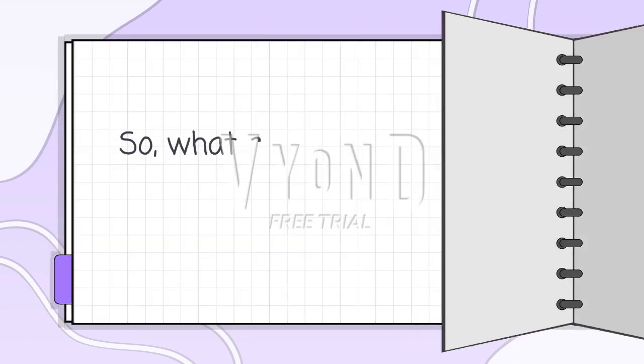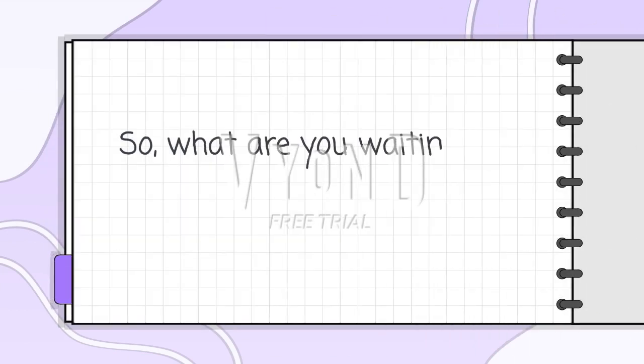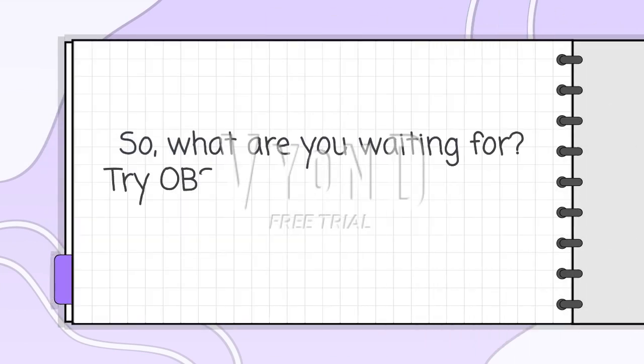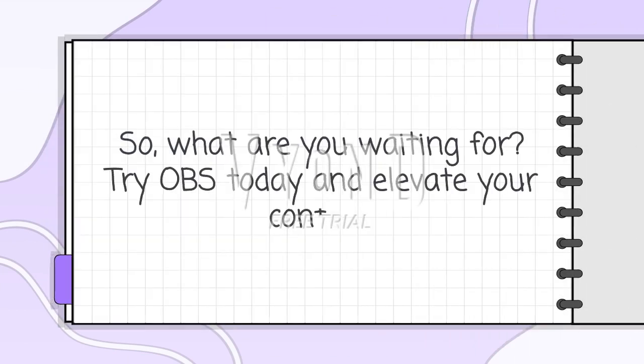So what are you waiting for? Try OBS today and elevate your content.